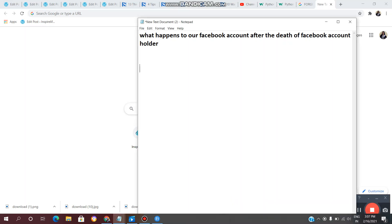Hi friends, welcome back to VL InfoTech. Today we are going to talk about a Facebook account holder and the future of the Facebook account. We will talk about the information, content, images, and more. So let's get started.